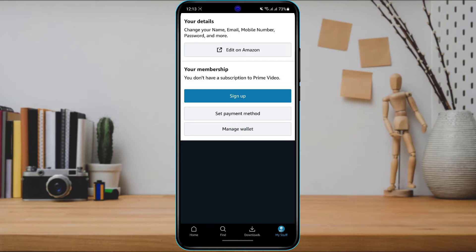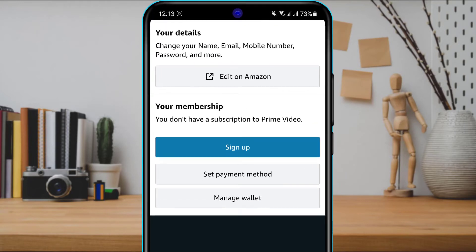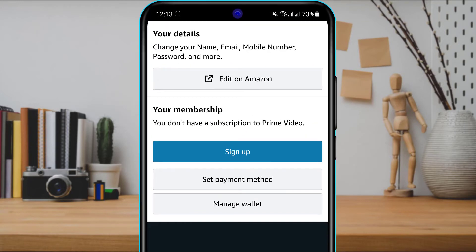You can see it says 'Your Membership' and that you don't have a subscription to Prime Video. To subscribe and get a premium account, you can click on 'Sign Up,' 'Set Payment Method,' or 'Manage Wallet' — any of these will ultimately take you to the same page where it asks you to fill in your card information.